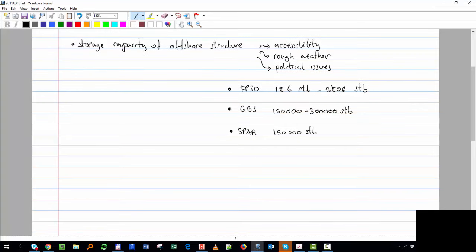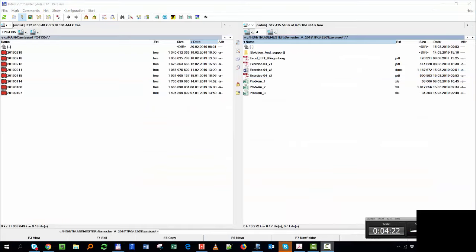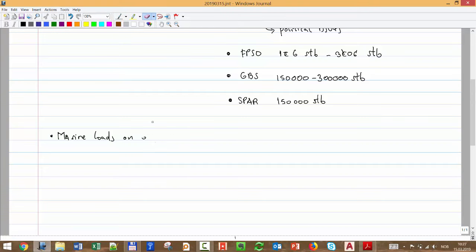The last part to discuss today — and with that we close the offshore structure topic — is marine loads on the offshore structure. This is very important for selecting the type of structure we are going to use.